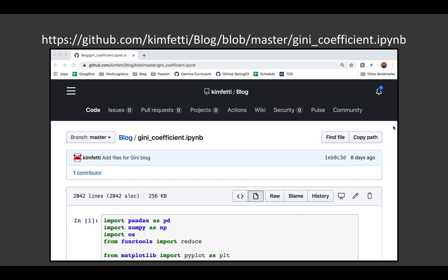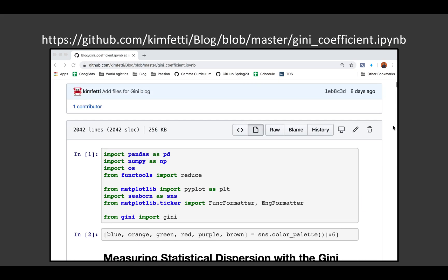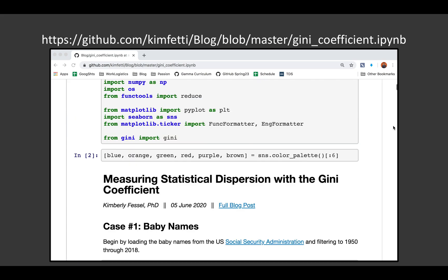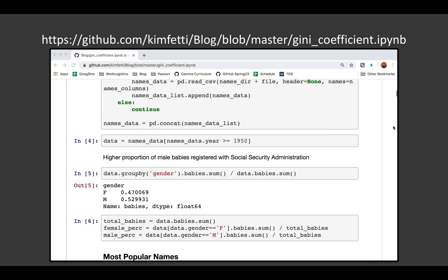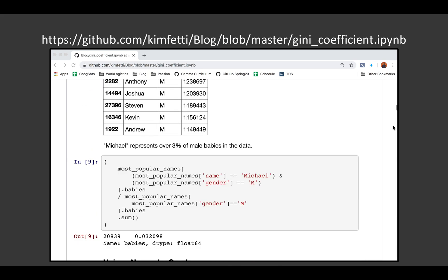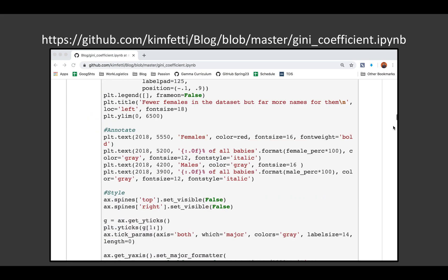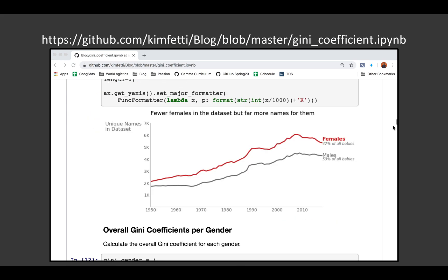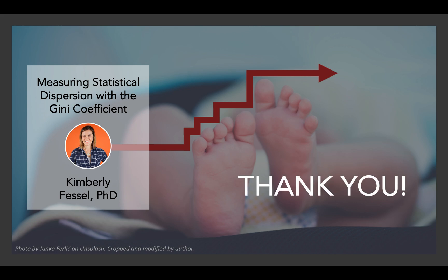If you've enjoyed this blog, you can check out the code that powers all of the analyses, as well as the figures I've shown you, on my GitHub page. There you'll see the code to apply the Gini calculation from Olivia Guest, and all the code that powers each of those matplotlib figures. This was Measuring Statistical Dispersion with the Gini Coefficient, and I'm Kimberly Fessel. Thank you so much for tuning in.